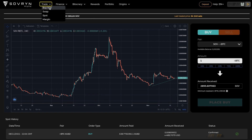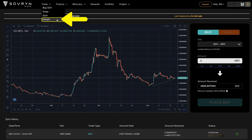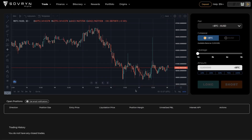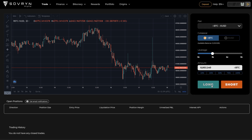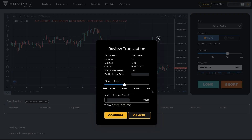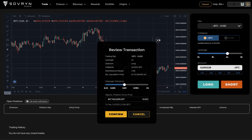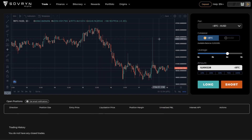Moving on to the Margin page. On this page you can trade with up to 5x leverage on the selected pairs. Under the graph there is an open positions table and your trading history. That's it for the trade pages.